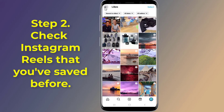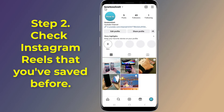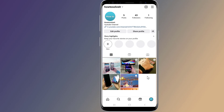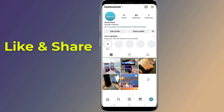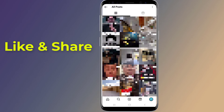Step 2: Check Instagram reels that you've saved before. To find reels you watched on Instagram that you didn't like, you have to browse the saved tab to check Instagram reels watch history. Open the Instagram menu by tapping on the top right corner of the screen. Tap on the 'Saved' option to view all your saved reels and posts.